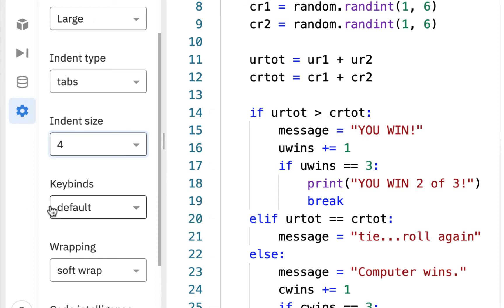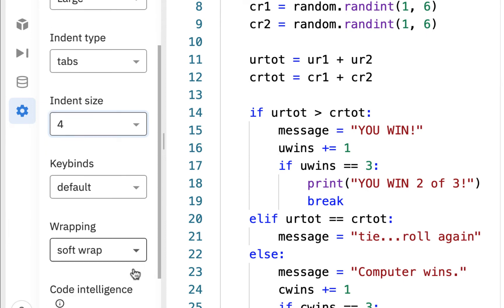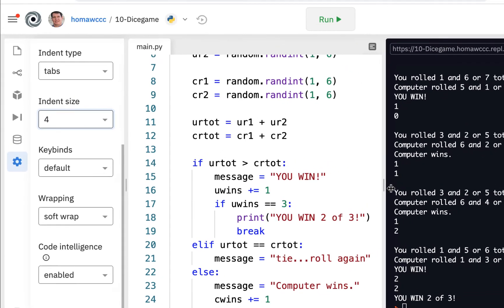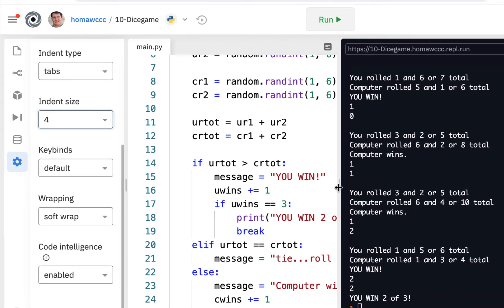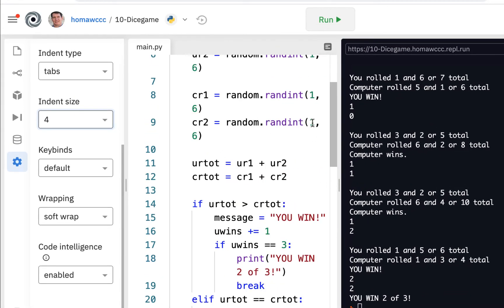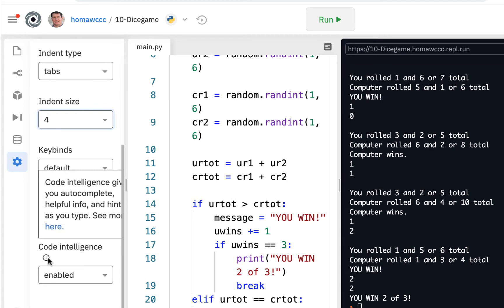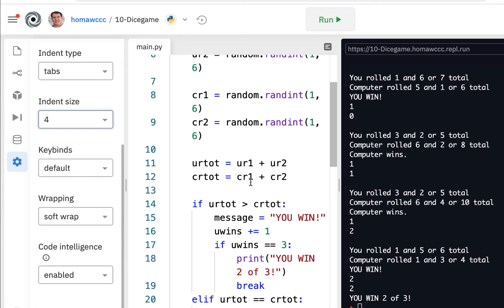Keybinds, we don't have anything to worry about with keybinds. And wrapping, I would just double check that it says soft wrap here. That means if you bring this window over, it'll wrap your code for you. And then down here, make sure that code intelligence is enabled. If you hover over this, it basically gives you autocomplete and helpful information. Sometimes it can be a little annoying, but it'll help you with some of your code when you have problems.